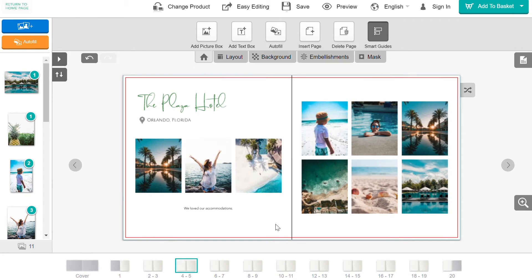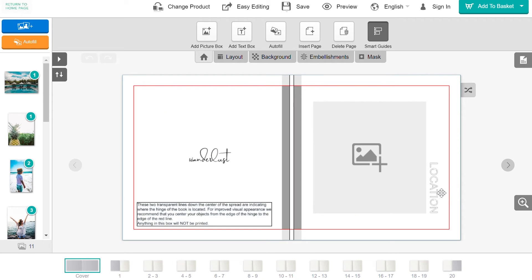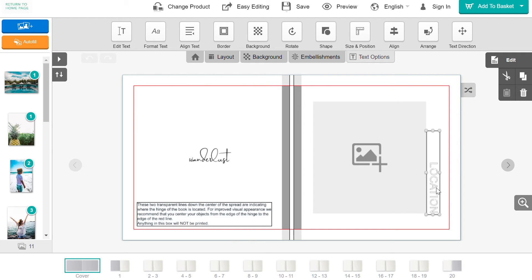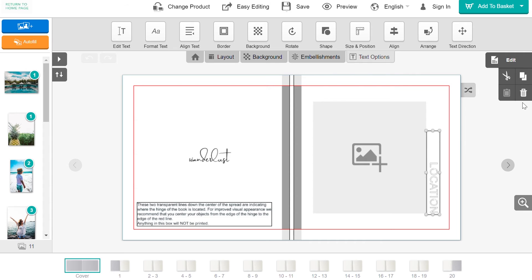Please note that all text on pre-made templates will be printed, so if there is a stock text that you do not want, you can either change it or delete the whole text box by selecting it and clicking the trash can.